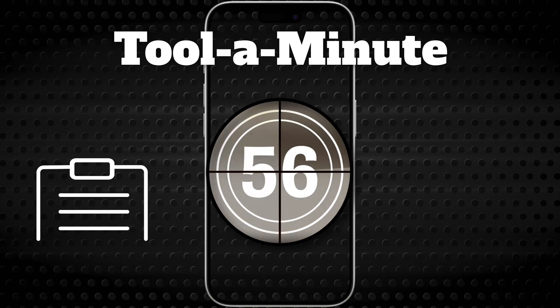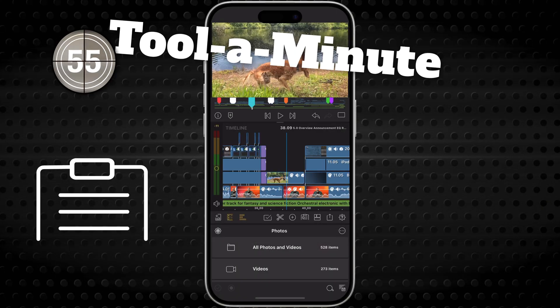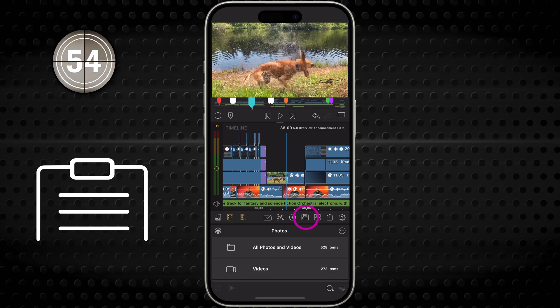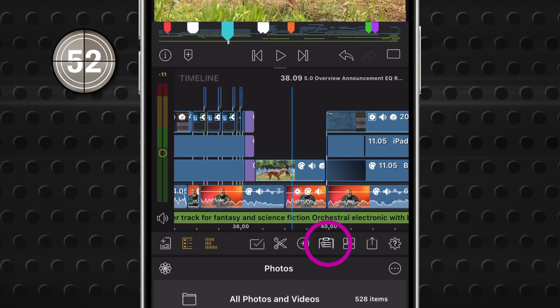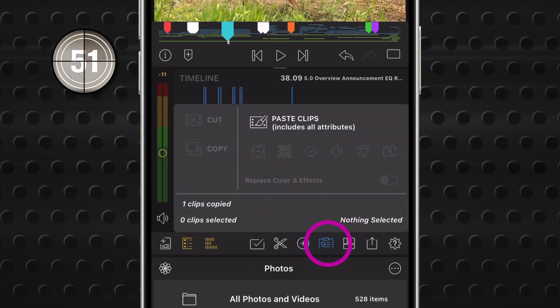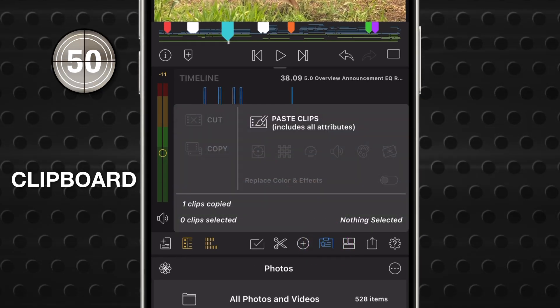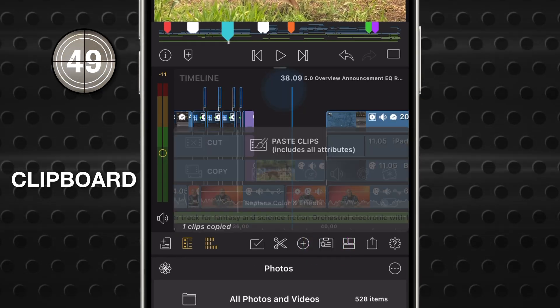Get to know a single tool in LumaFusion in under a minute. This button, in the middle of the bottom bar of the main work area, is the clipboard tool.